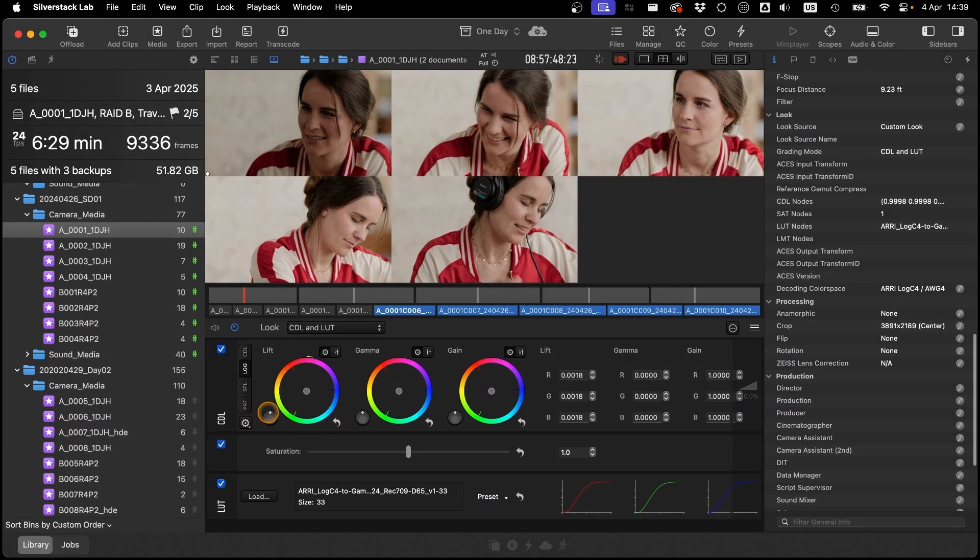From project setup to secure offloading, metadata management to dailies creation, we'll cover it all. My name is Micha Baer. I work as a freelance digital workflow expert on both small and large productions, mostly fiction. And I've become a bit of a Pomfort fanboy over time, because Silverstack makes it so easy to ensure that all that valuable information collected on a film set will end up in post-production together with the media.